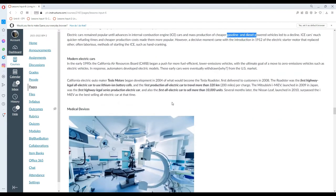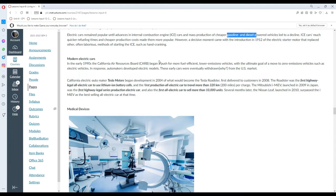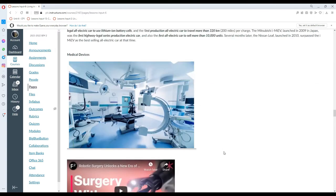Modern electric cars, on the other hand, started in the early 1990s when the California Air Resources Board began a push for more fuel-efficient, lower-emission vehicles with the ultimate goal of a move to zero-emission vehicles such as electric vehicles. In response, automakers developed electric models. These early cars were eventually withdrawn from the U.S. market. California electric automaker Tesla Motors began development in 2004 of what would become the Tesla Roadster, first delivered to customers in 2008. It was the first highway-legal all-electric car to use lithium-ion battery cells and the first production all-electric car to travel more than 320 kilometers per charge. The Mitsubishi i-MiEV launched in 2009 in Japan was the first highway-legal series production electric car and the first all-electric car to sell more than 10,000 units. Several months later, the Nissan Leaf surpassed the i-MiEV as the best-selling all-electric car at that time.